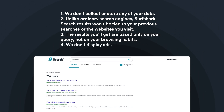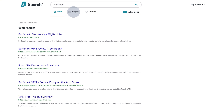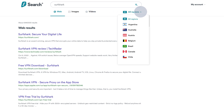Also, you won't see ads as part of your search results. You can filter out video and image searches with one tap, and you can also choose a specific region from which you'd like to get the most relevant search results.